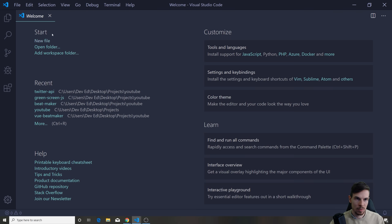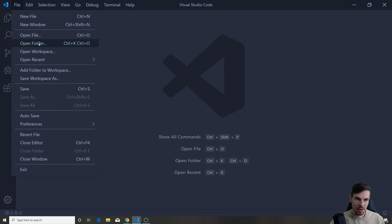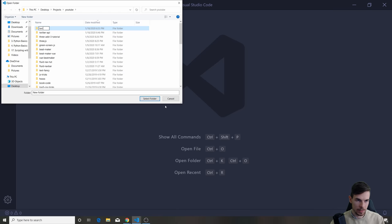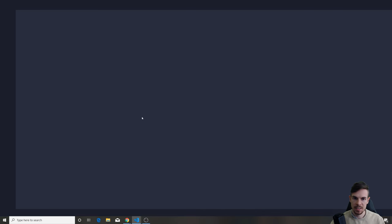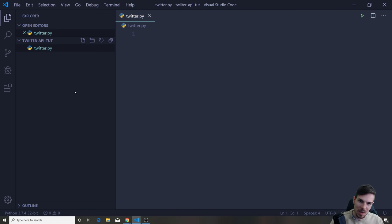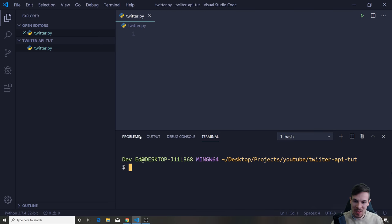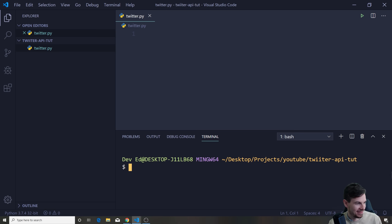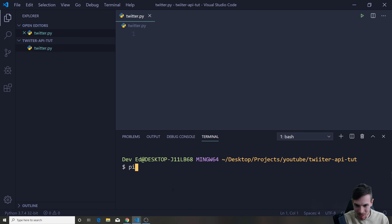Next, what we want to do is open up a new project. I'm going to hit File > Open Folder and call this 'Twitter API Tutorial'. I'm going to create a file called twitter.py. Obviously you want to have Python installed — if you don't, make sure you install it. And what we want to do is install one package called Tweepy. So run pip install tweepy. If you have any issues, you can try pip3 install tweepy.